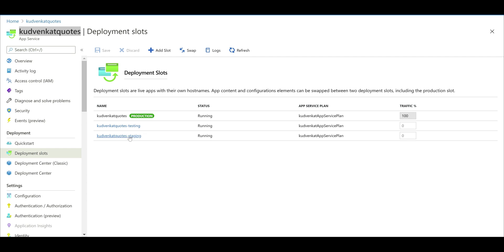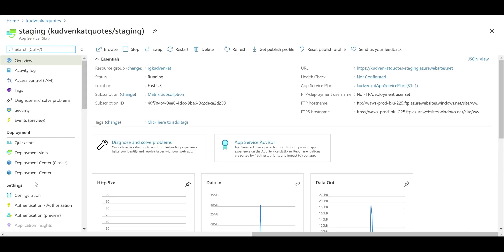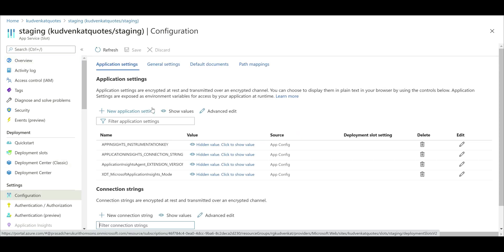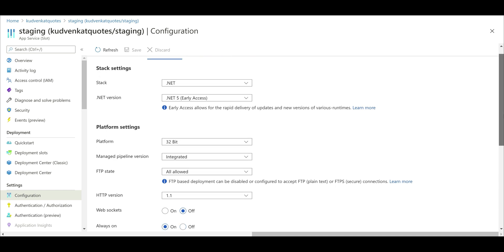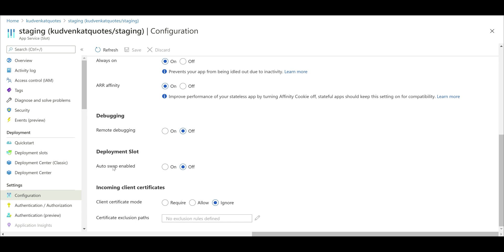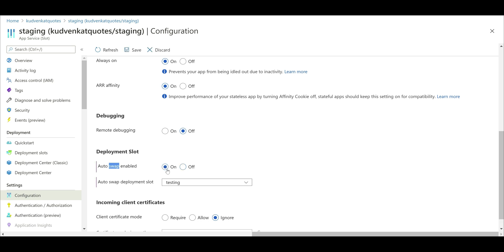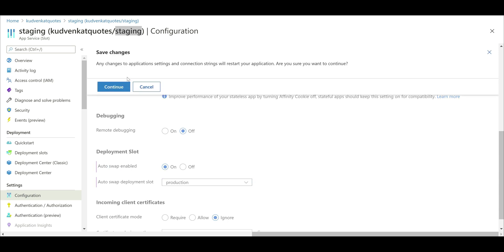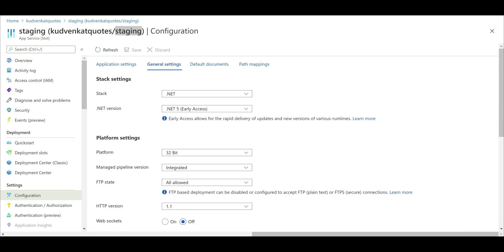Let's navigate to the source slot, in our case staging. Click on configuration, which you can find under settings, and then click on general settings. Scroll a bit down. By default, auto-swap is turned off. We want to enable it, so select the on radio button. We want to auto-swap from staging to production, so every time we push code into the staging slot we want to swap it with production. Our source slot is staging and our target is production. Select production from the drop-down list and, very importantly, don't forget to save changes. That's it — we have auto-swap configured.